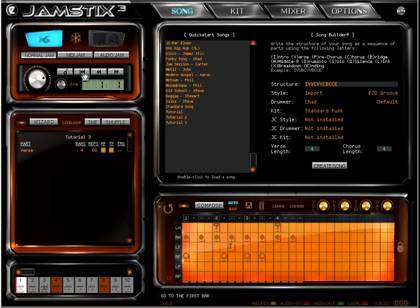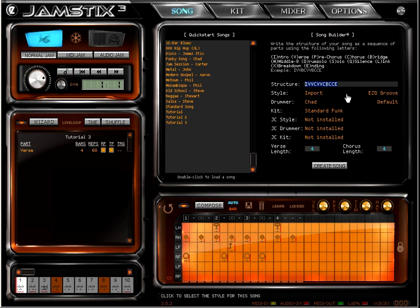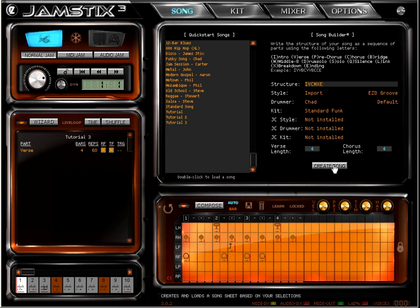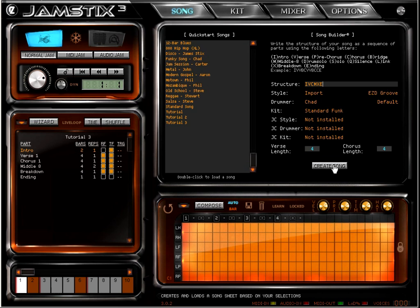I will now type in a crazy song structure like an intro, a verse, chorus, middle 8, breakdown and ending. It's just to show how it works. Hit create song and that's that.